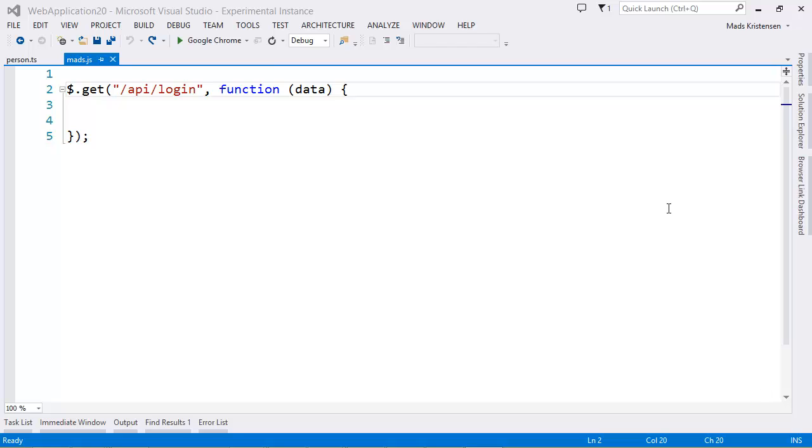Alright, I want to show you how we can get IntelliSense from our server-side models and into both JavaScript and TypeScript. So let me start you off with this scenario.